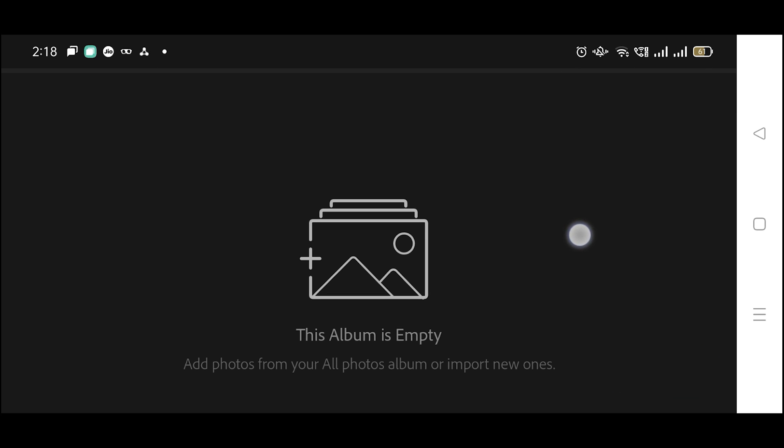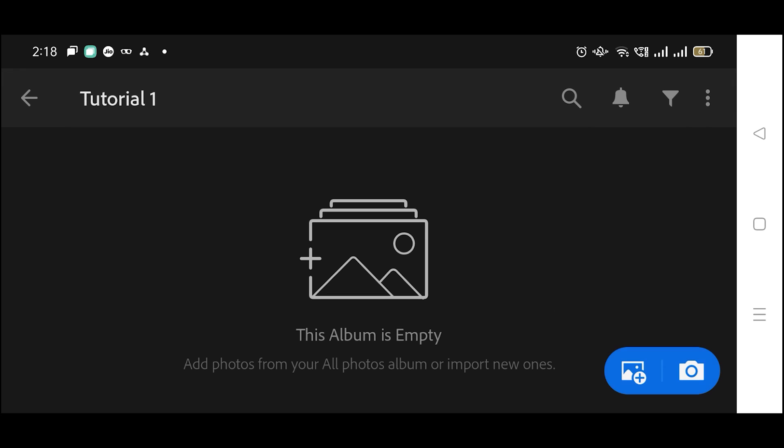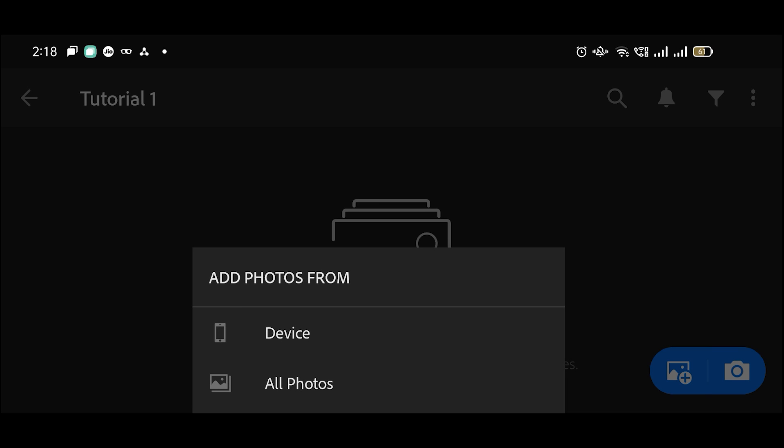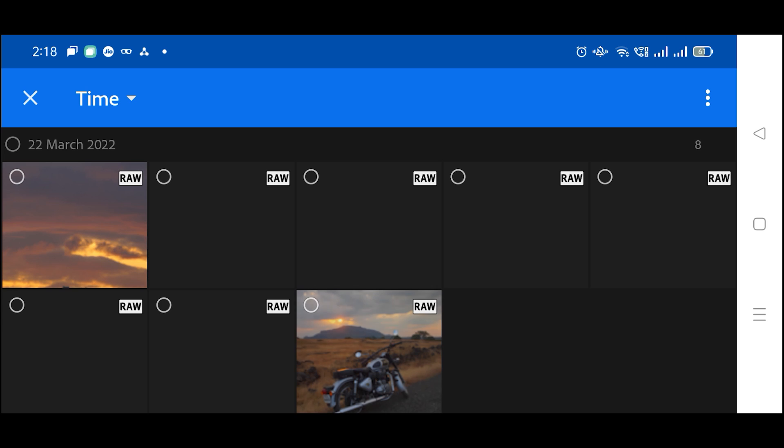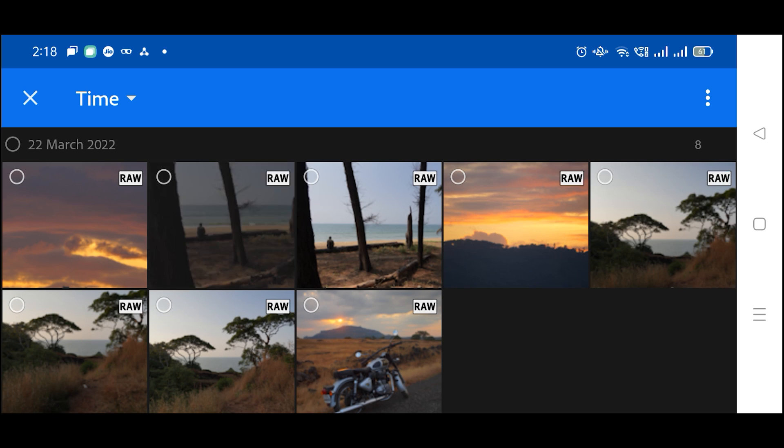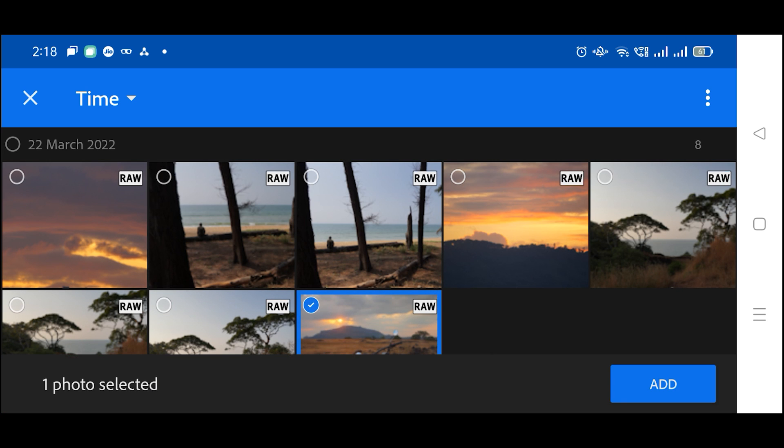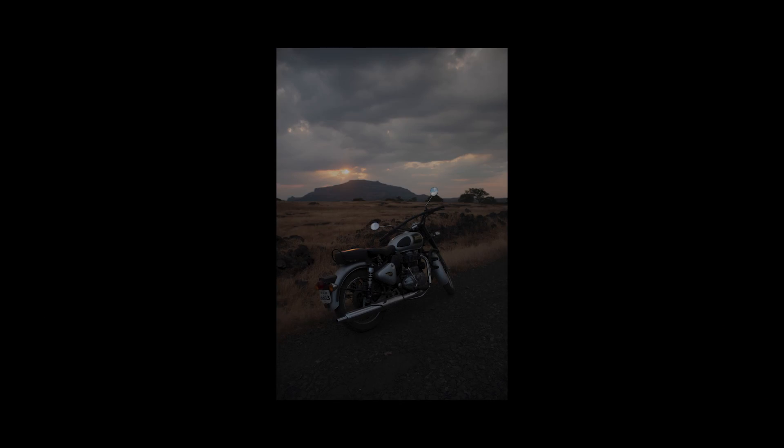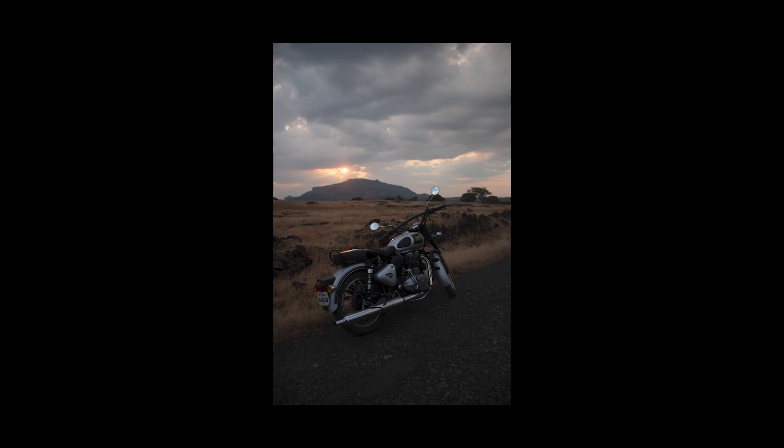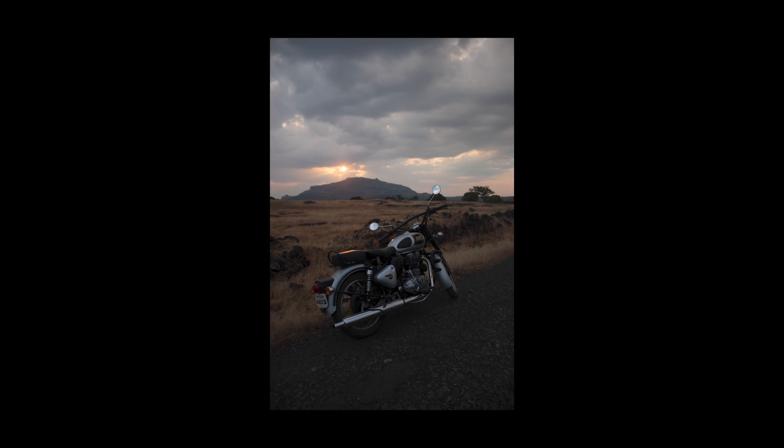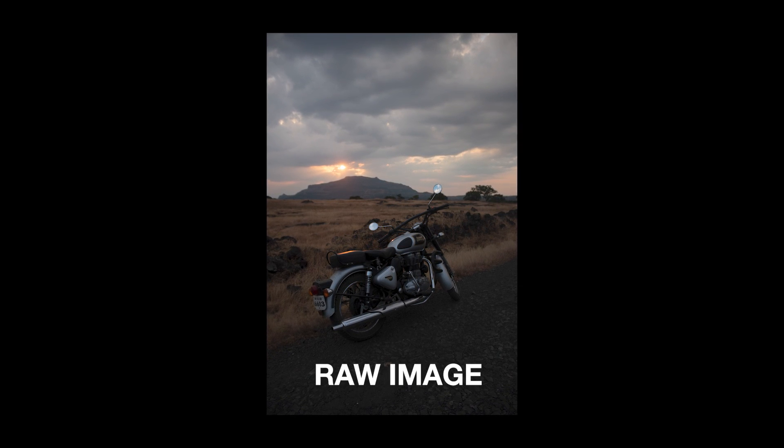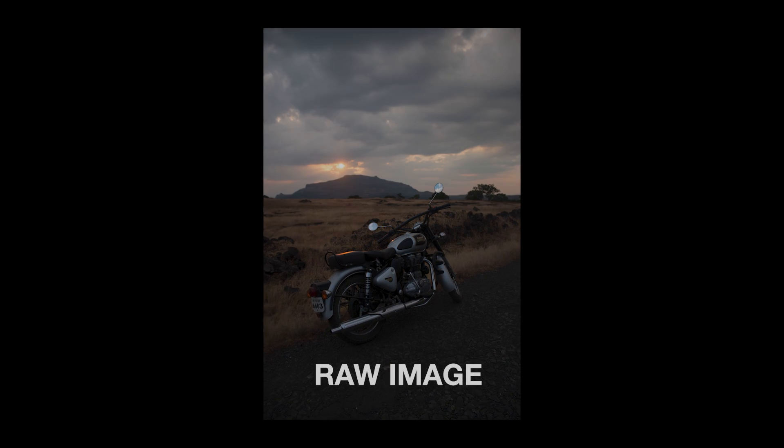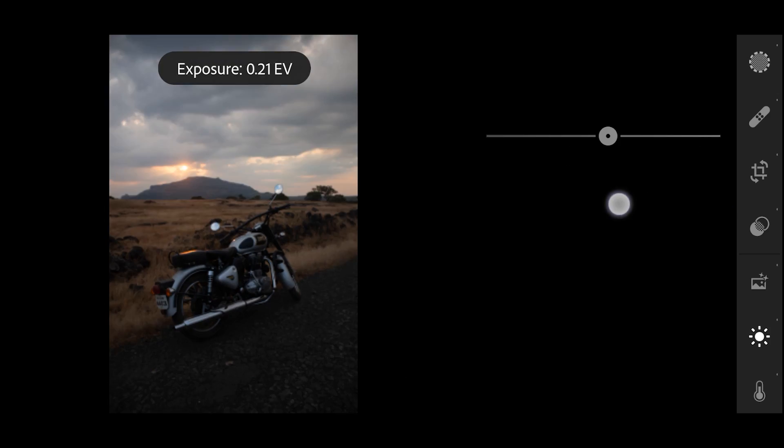Now let's bring our image inside the app. Click on this plus icon and select the image that you want to import inside Lightroom. For this video, I'll select this image. I shot this image with my camera during the sunset and this is the raw format, not the JPEG.